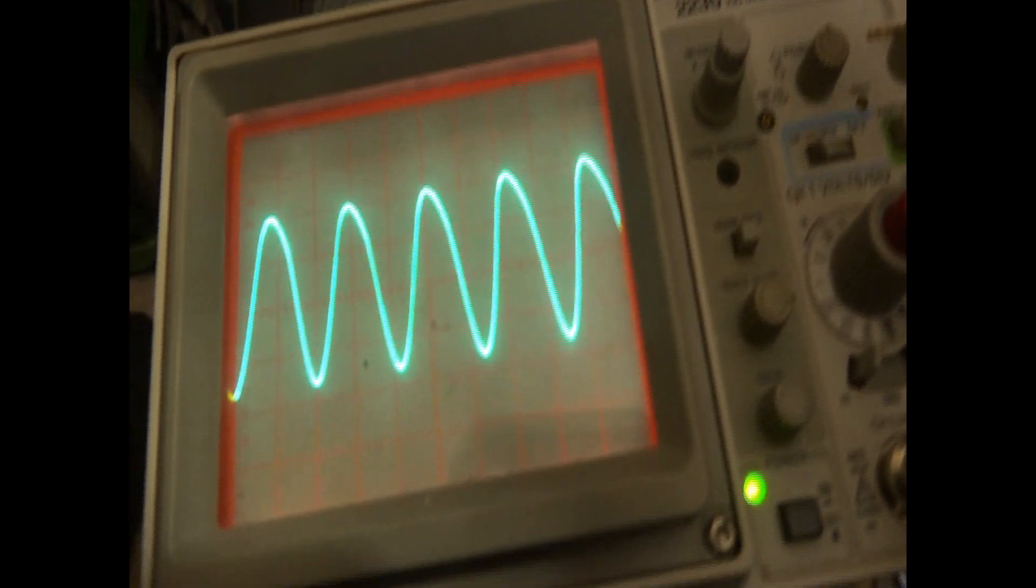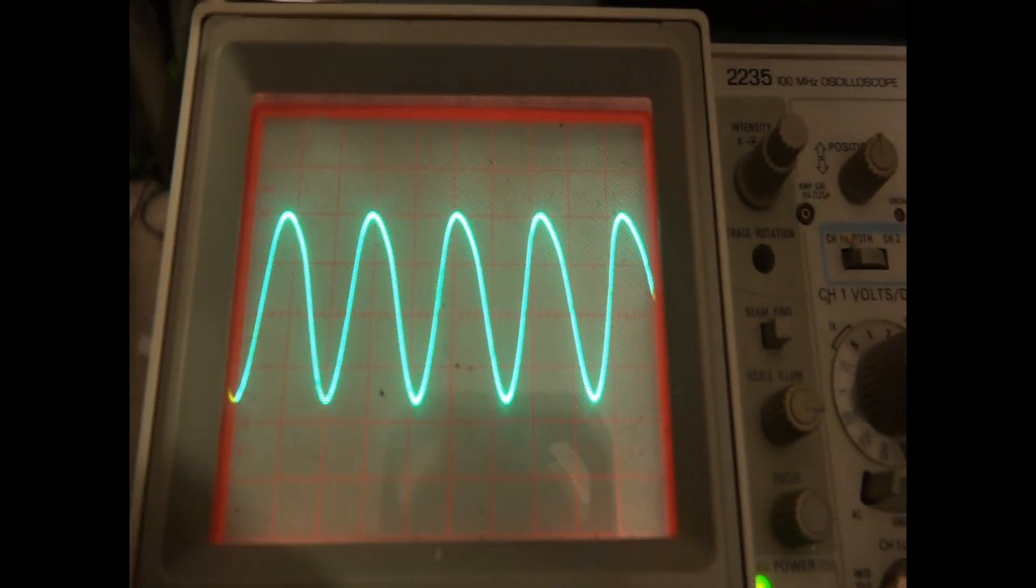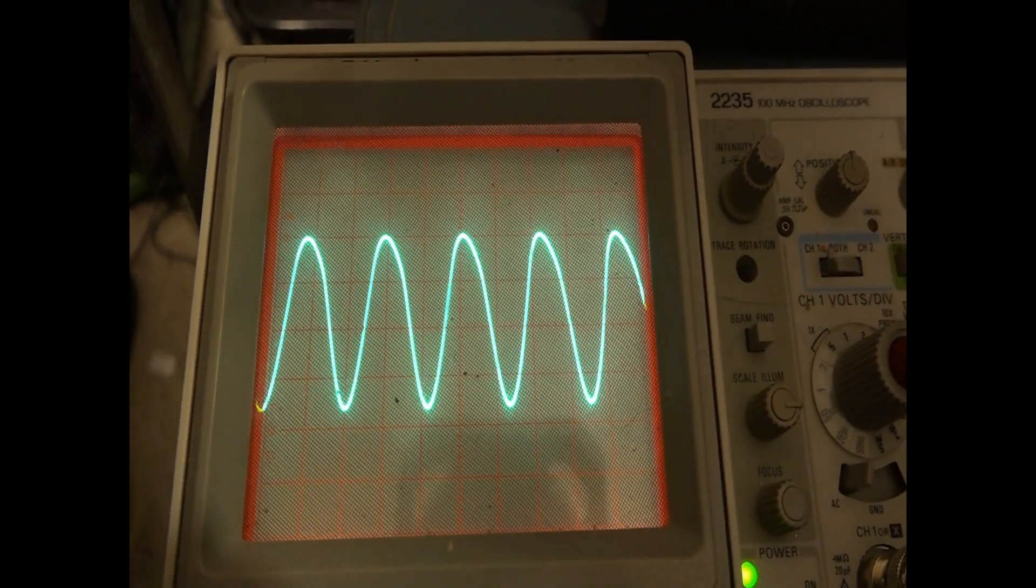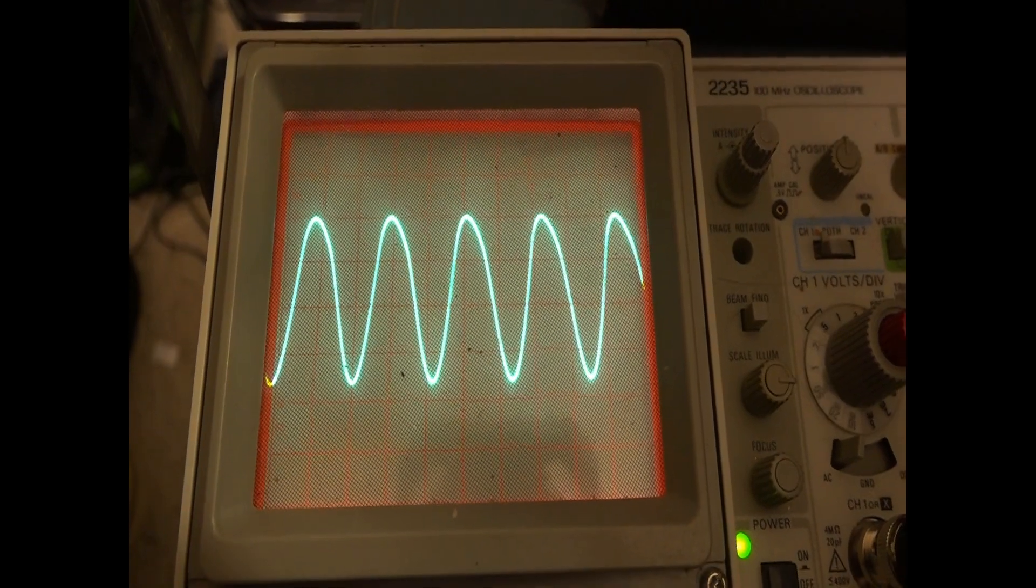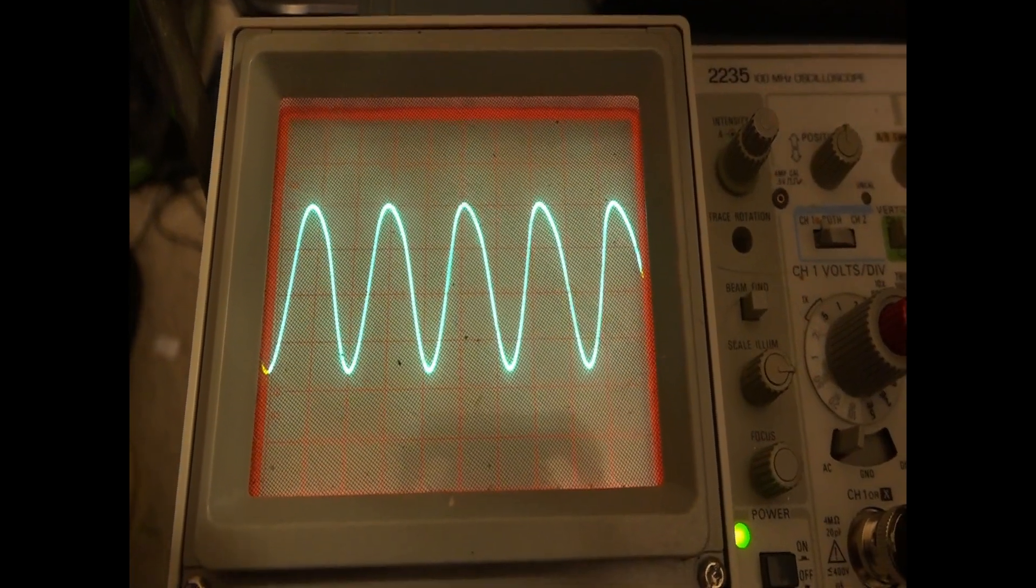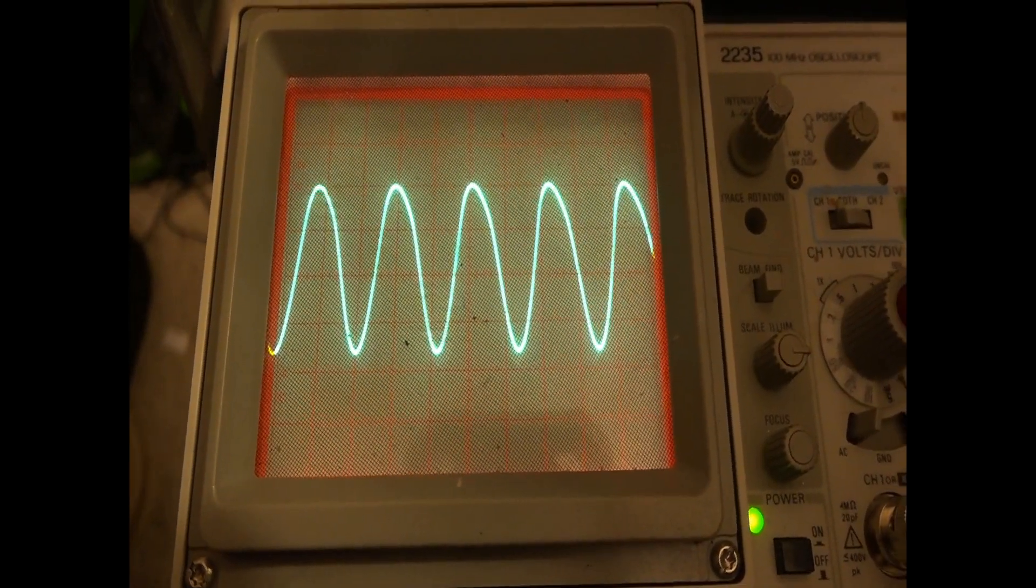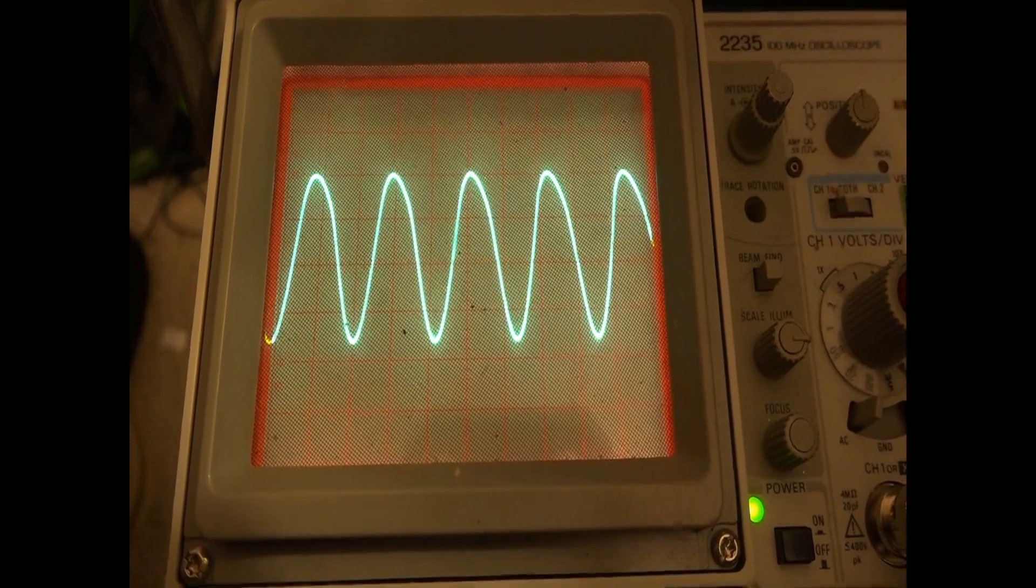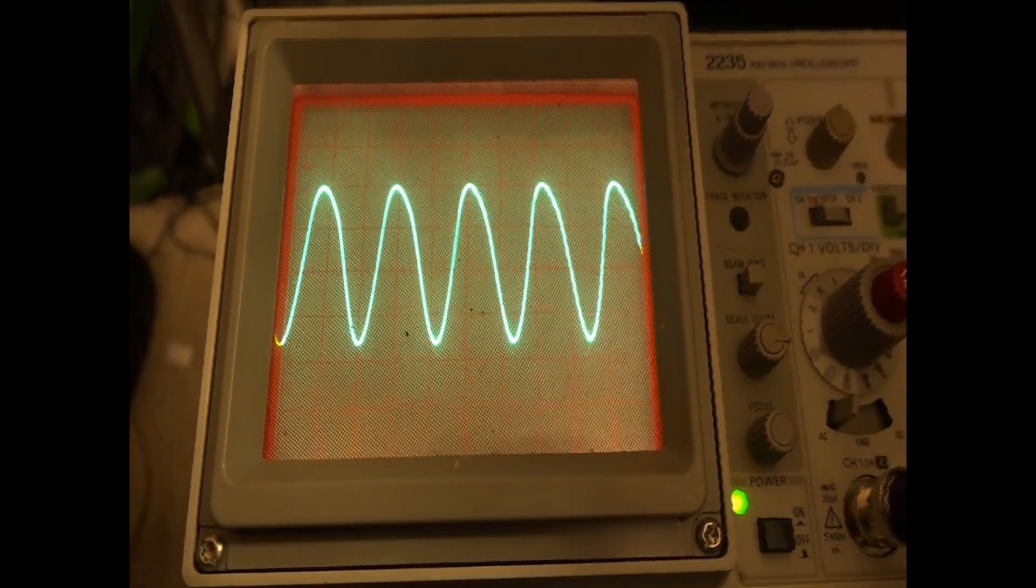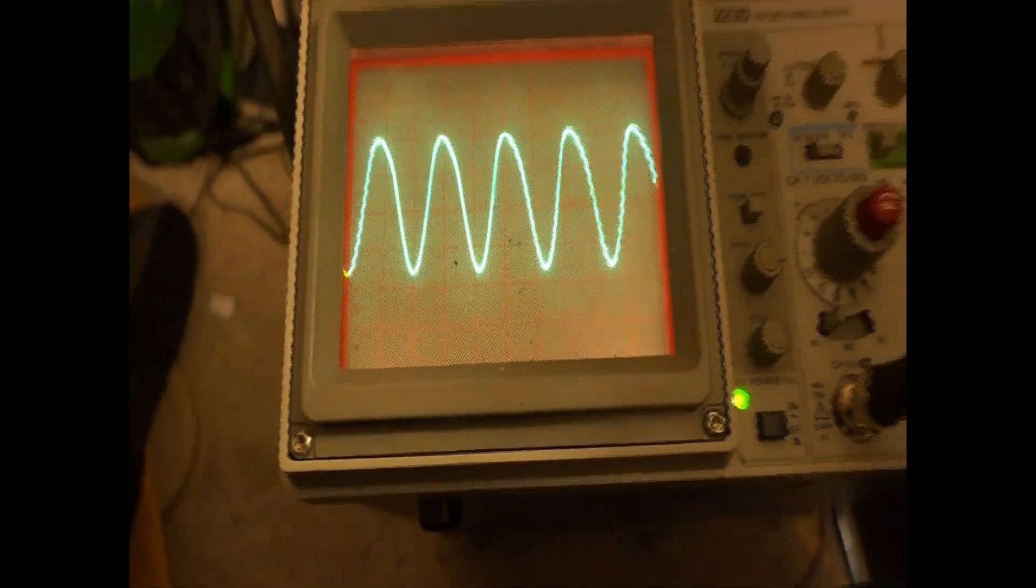And down here on the scope, you can see it's not perfect. There's some distortion there. And it was a little bit worse when I first turned the thing on. And as it's warmed up, it's gotten a little bit better.